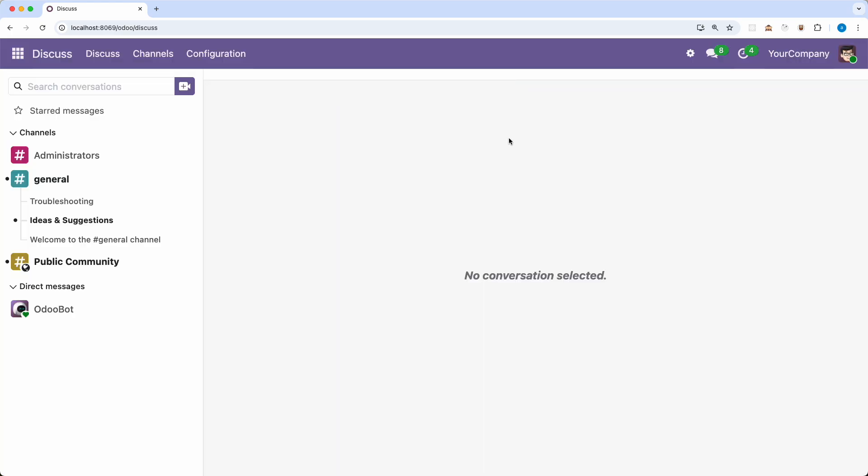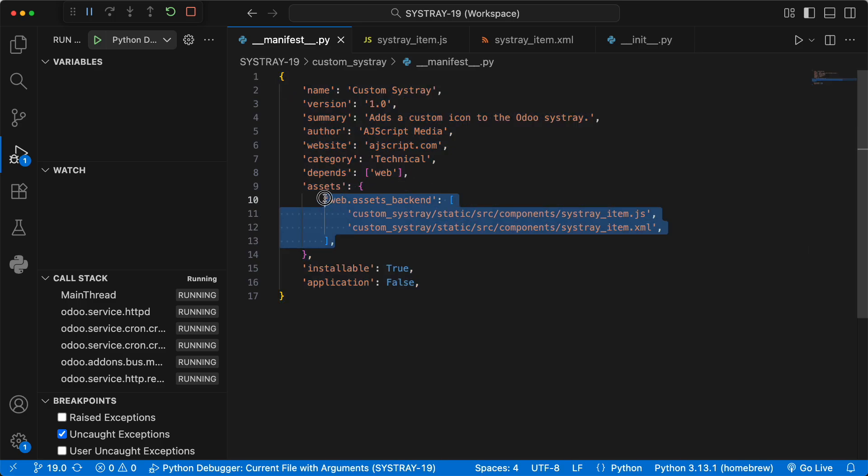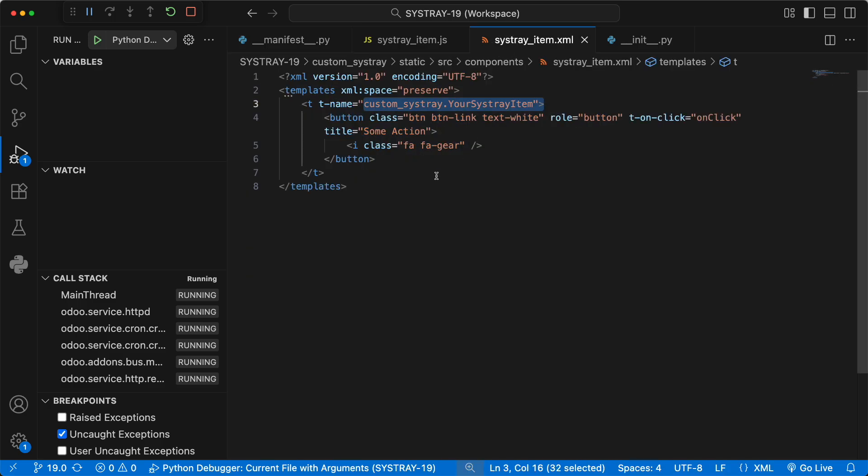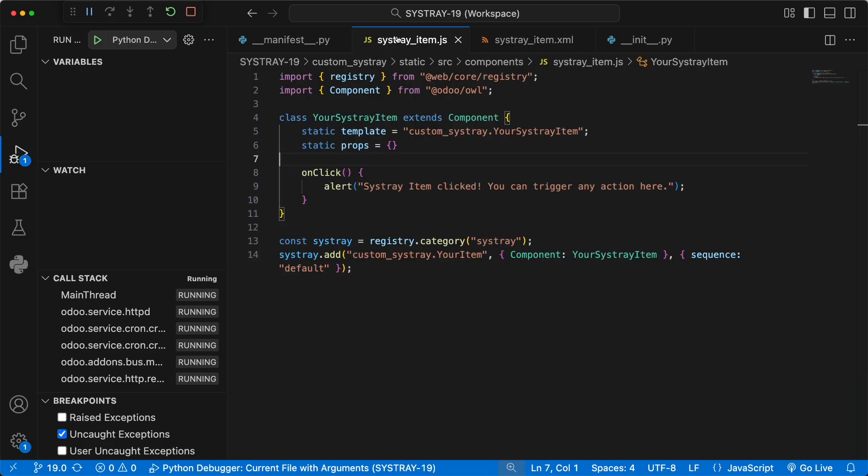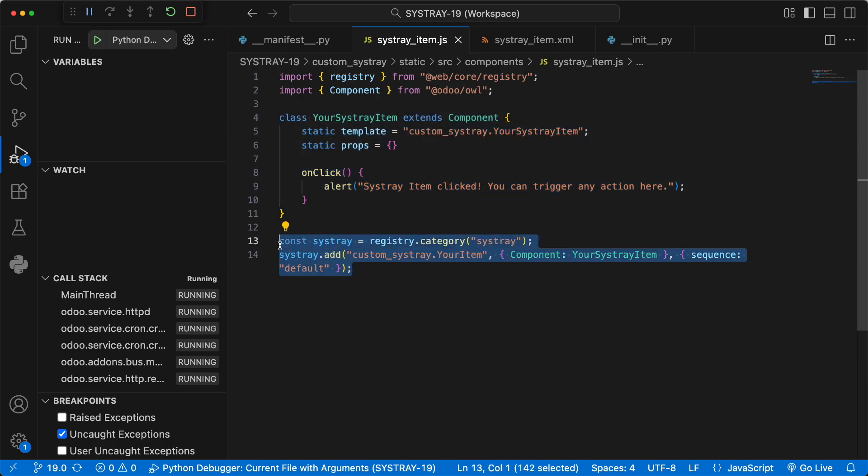So, to quickly recap the steps. One, create your manifest and add your JS and XML files to the web.assets backend. Two, define the look of your icon in an XML template. Three, create an OWL component in JavaScript and link it to the template. And finally, add your component to the Sistray registry.